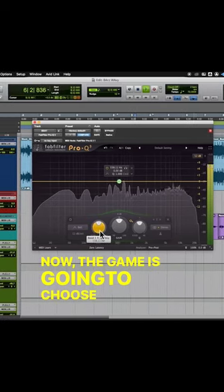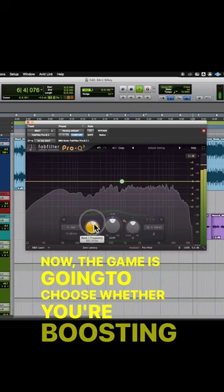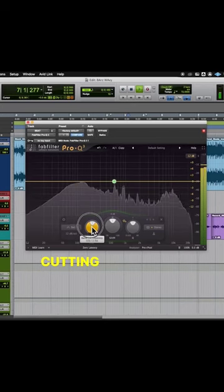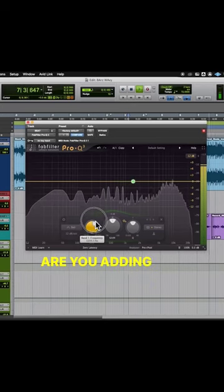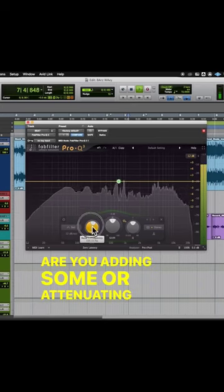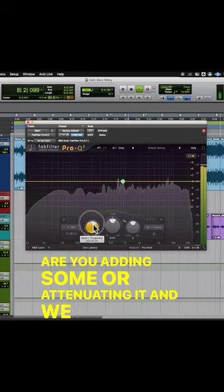Now the gain is going to choose whether you're boosting or cutting those frequencies. Are you adding some or attenuating it?